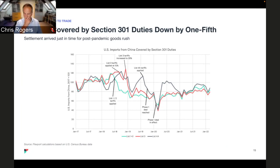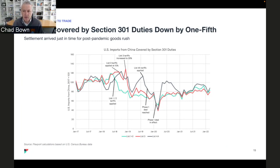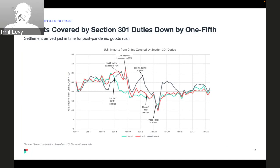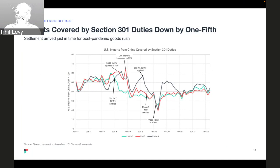Chad notes that the black line — list 4A, which has only a 7.5% tariff — is slightly above the red and green lines, which face 25% tariffs. That's reflective of economics: bigger economic impacts on those hit earlier and facing bigger tariffs. This actually shows trade was fairly robust overall. One consideration was putting tariffs on things where there were ready substitutes, with intent to drive things away from China, but it looks like that maybe didn't happen as much as expected.